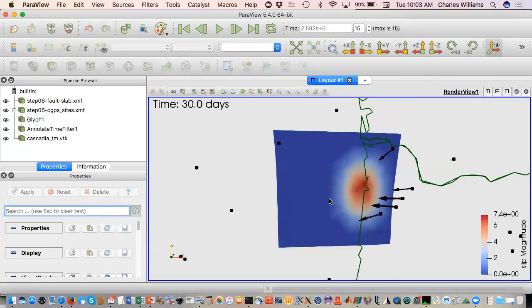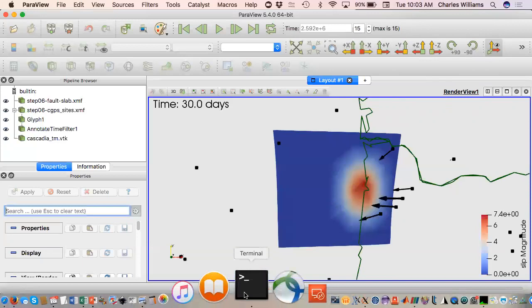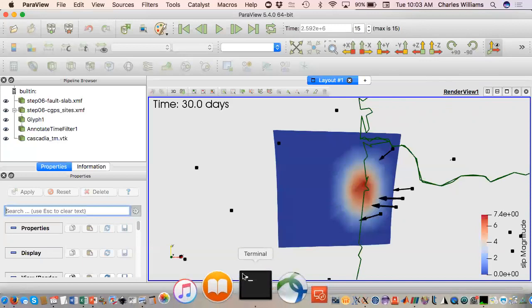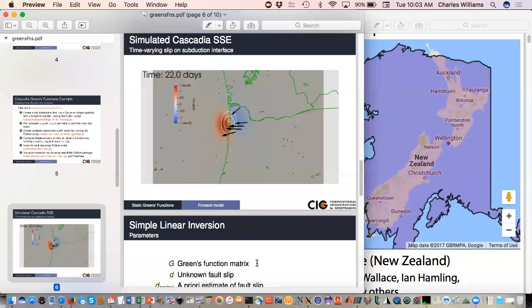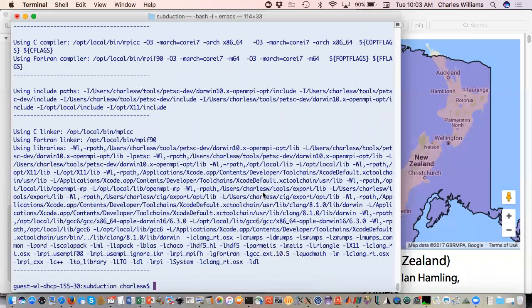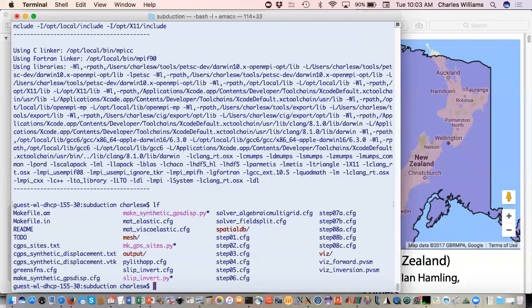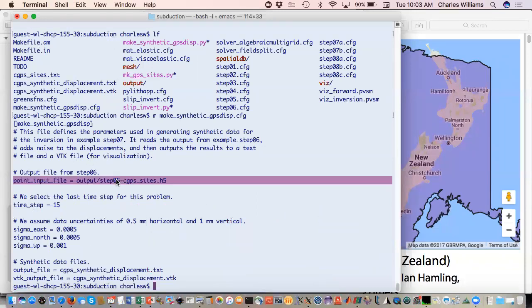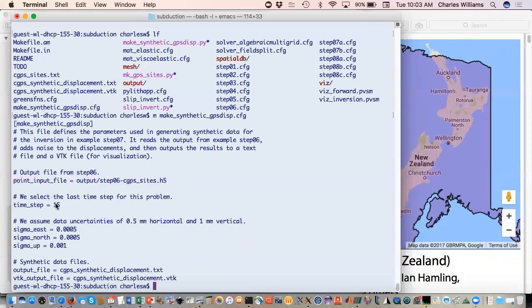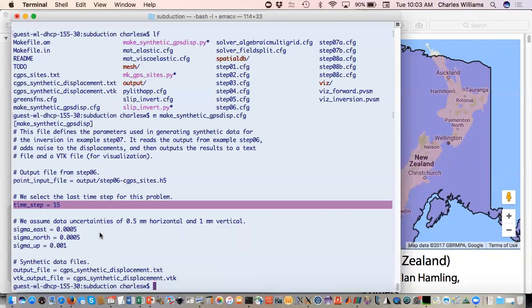That's our forward model. Using that forward model, we want to make synthetic GPS observations. We just do a very simple Python script, add some random noise that's based on what you've told it in this config file. You give it where your solution file is, tell it which time step you want to look at, and then you just give it the uncertainties. I believe I've been fairly optimistic with data uncertainties. This would be something else for users to play with. But then we just make our synthetic data.